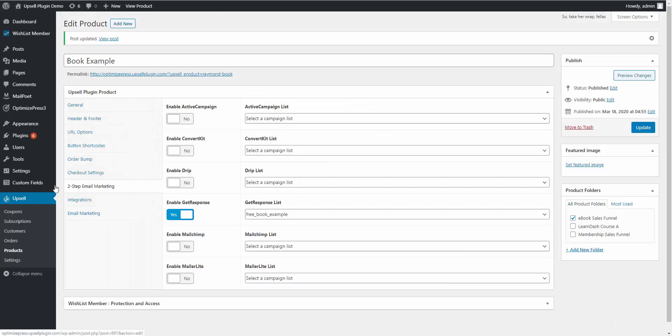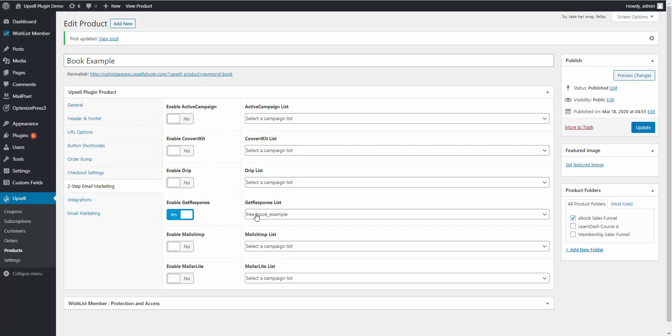Because we have our two-step email marketing enabled, they were added to our GetResponse list for this example—but again you can have whichever email service provider you're using. They're added to our list. We can now set up inside of our email marketing service provider an abandoned cart email to go out since we know that they did not proceed with purchasing the product. I would recommend setting that up inside of your email service provider by using some automation.